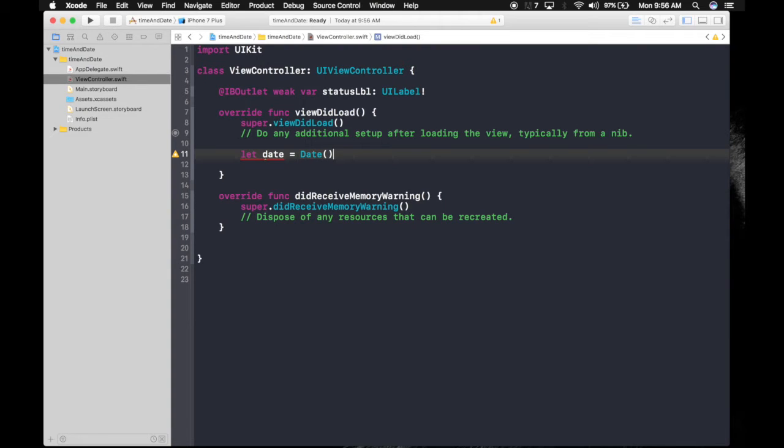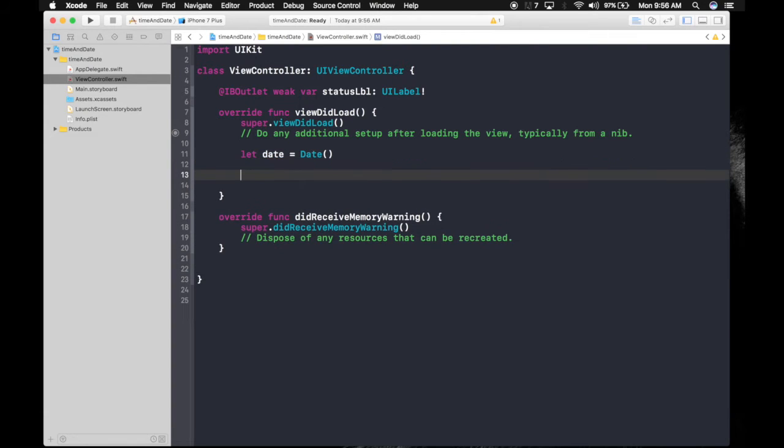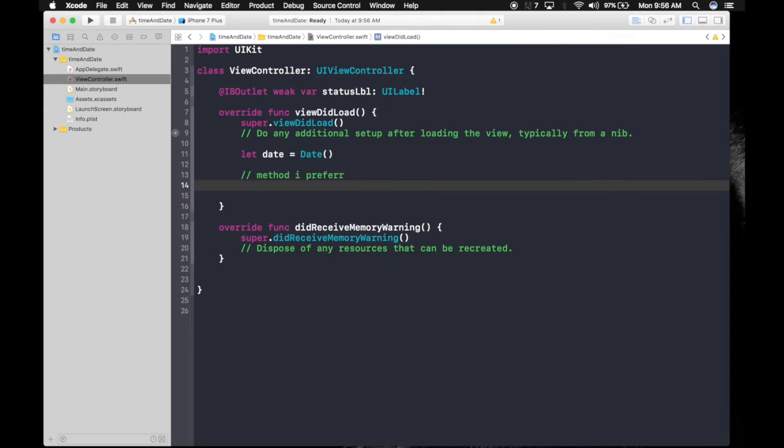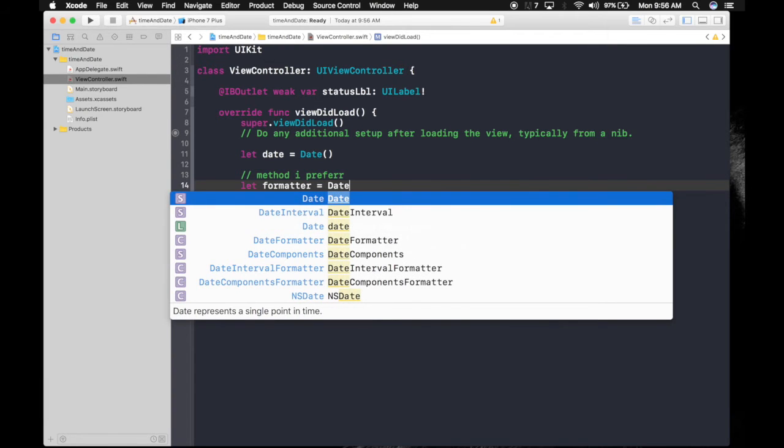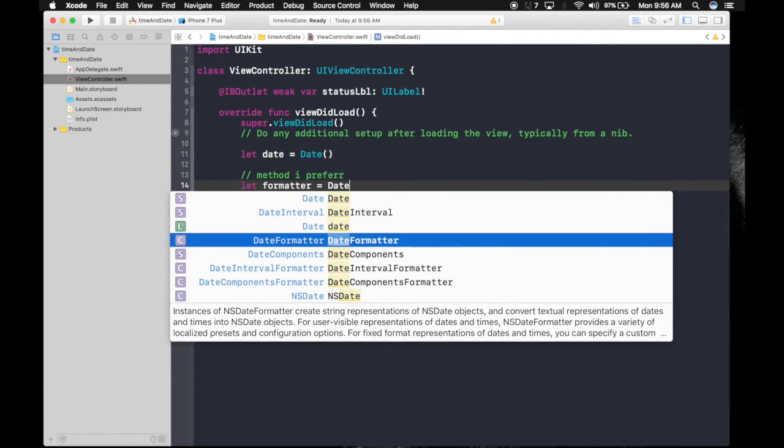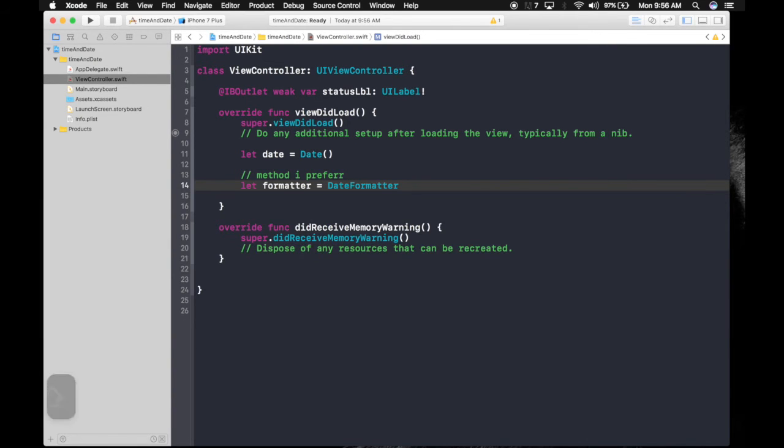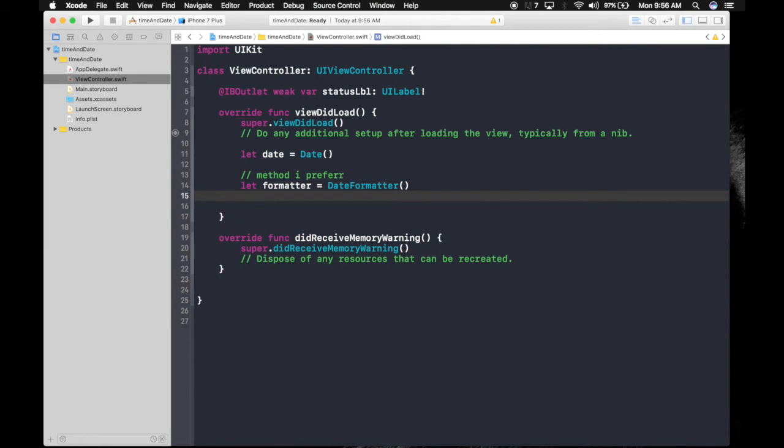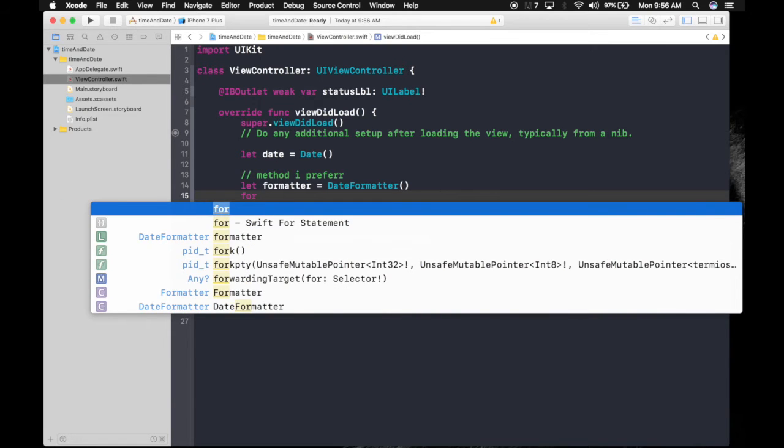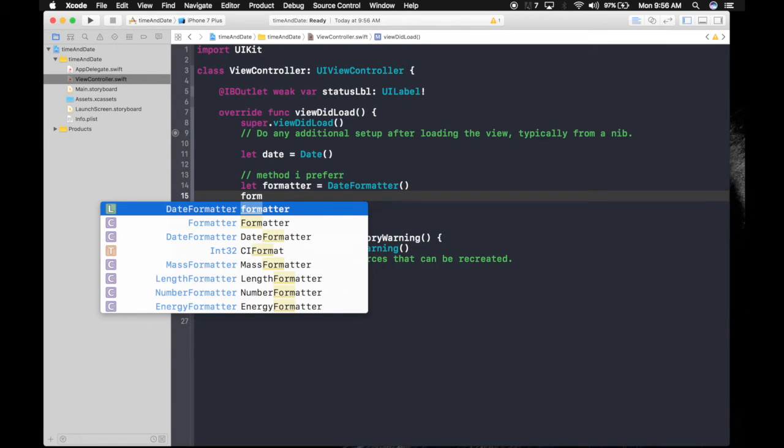I will show you two methods of fetching date and time and displaying it. This will be method one, the method I prefer. Now we will get a formatter: DateFormatter. It's a class, so don't forget the parentheses. Now we format the way it displays a date. formatter.dateStyle - I like it short. This is an enum, so it will be .short.